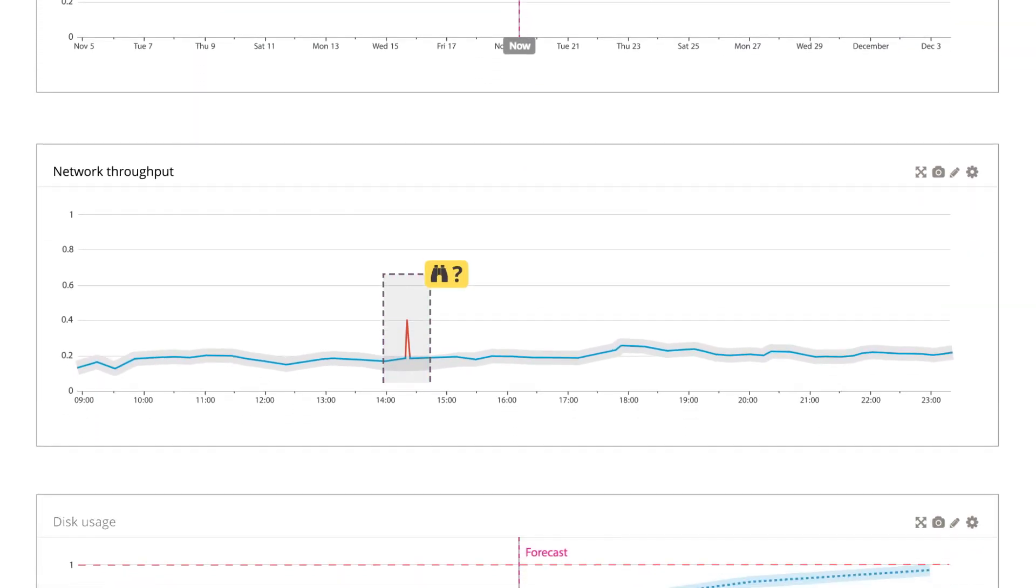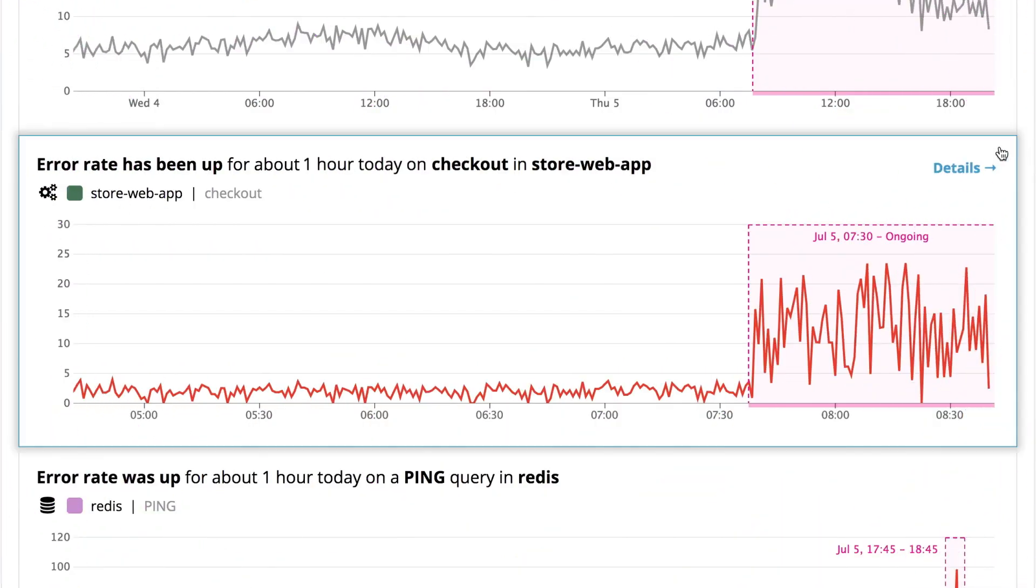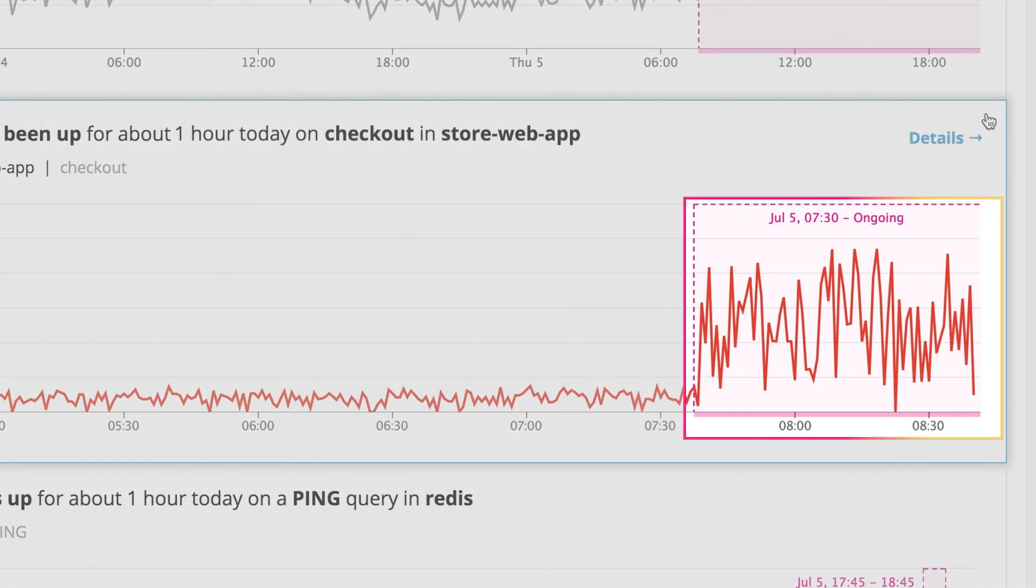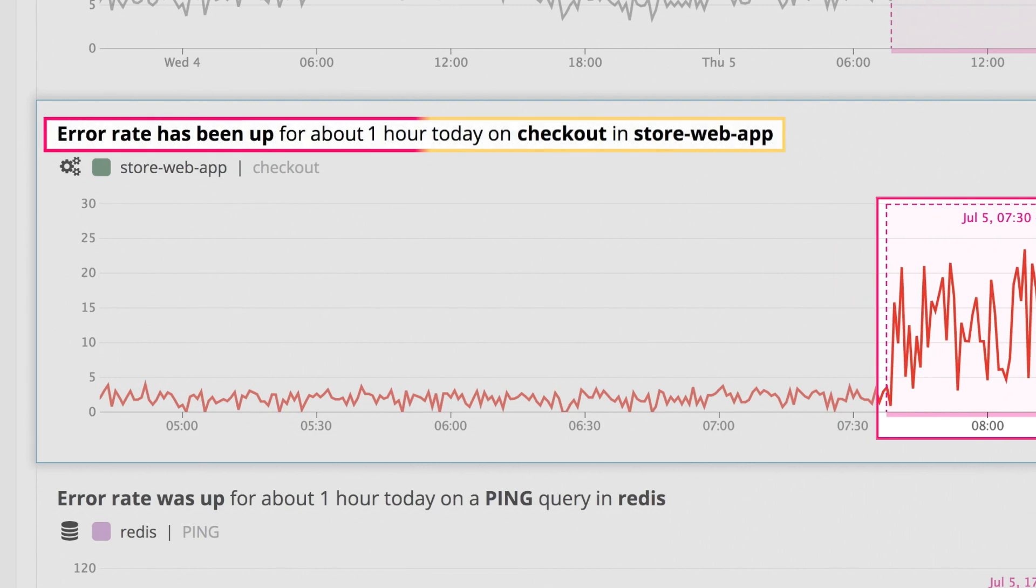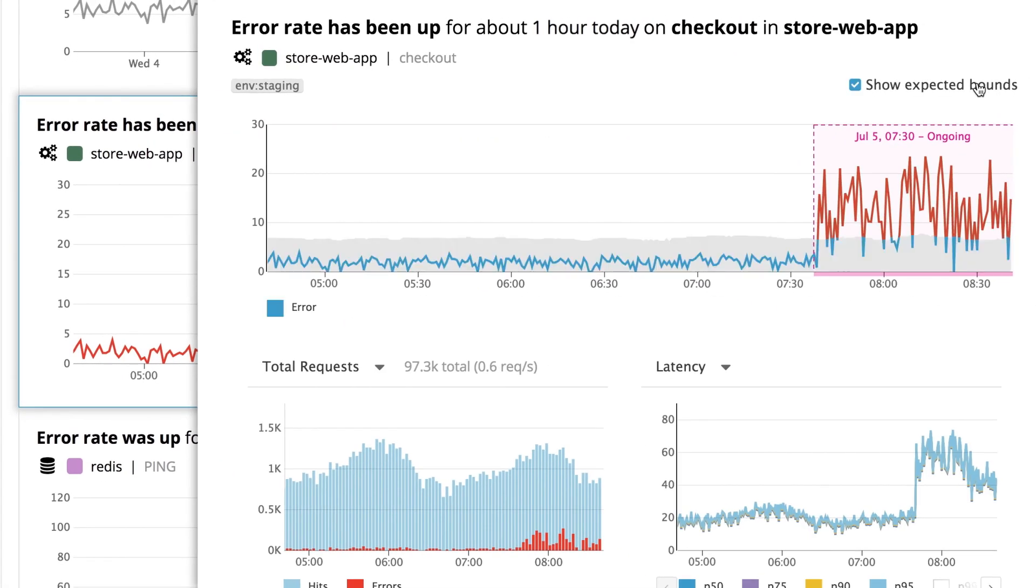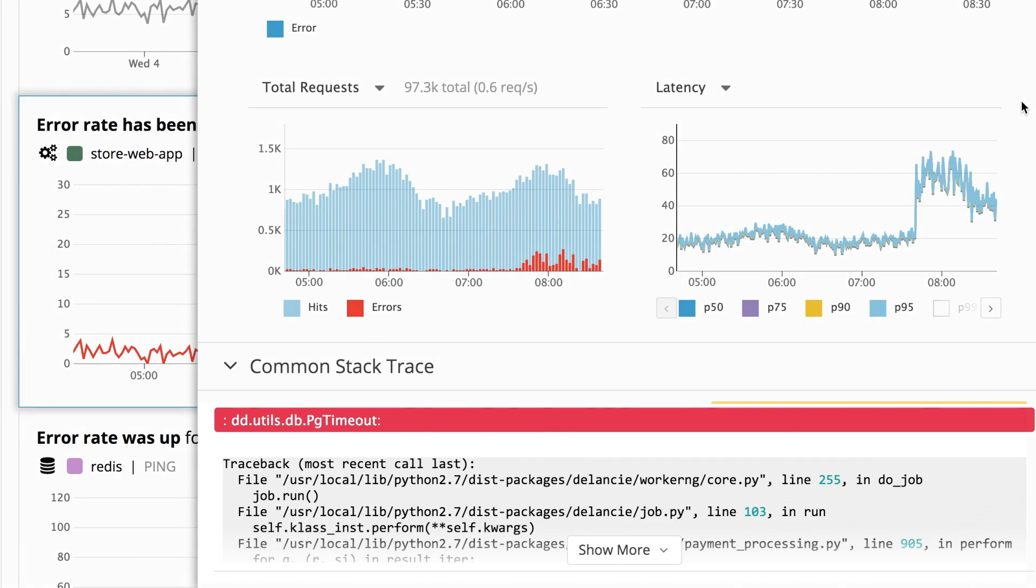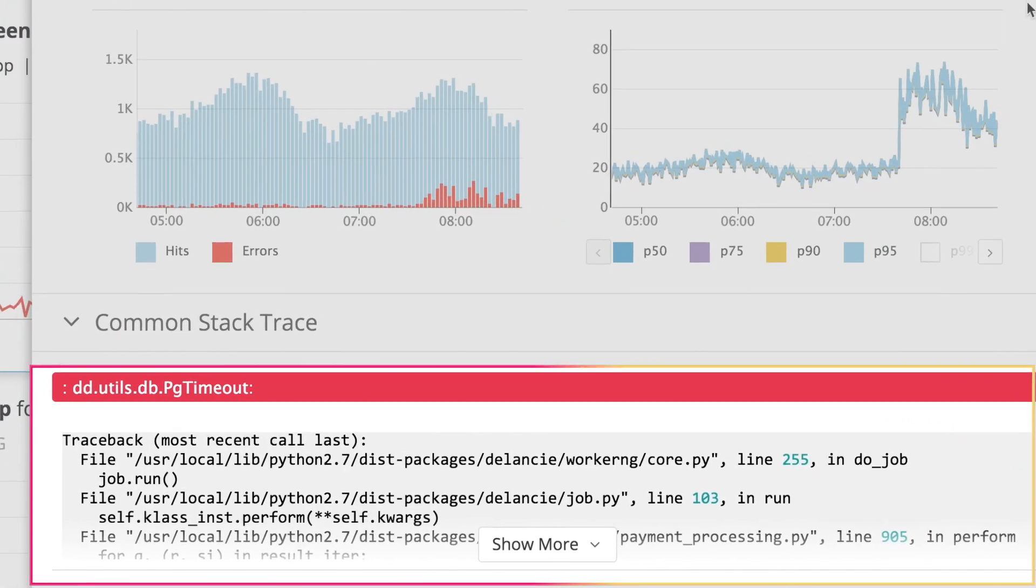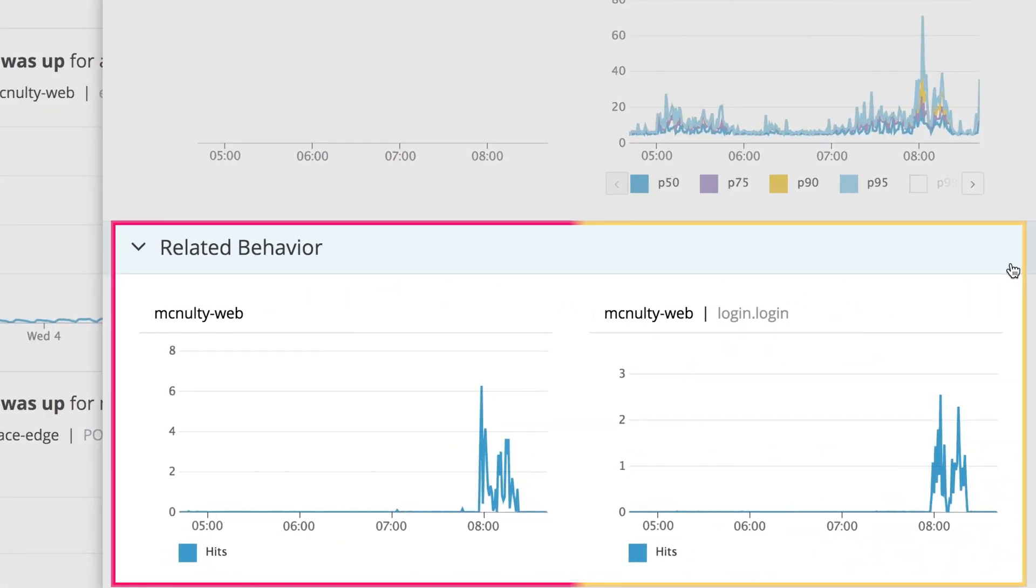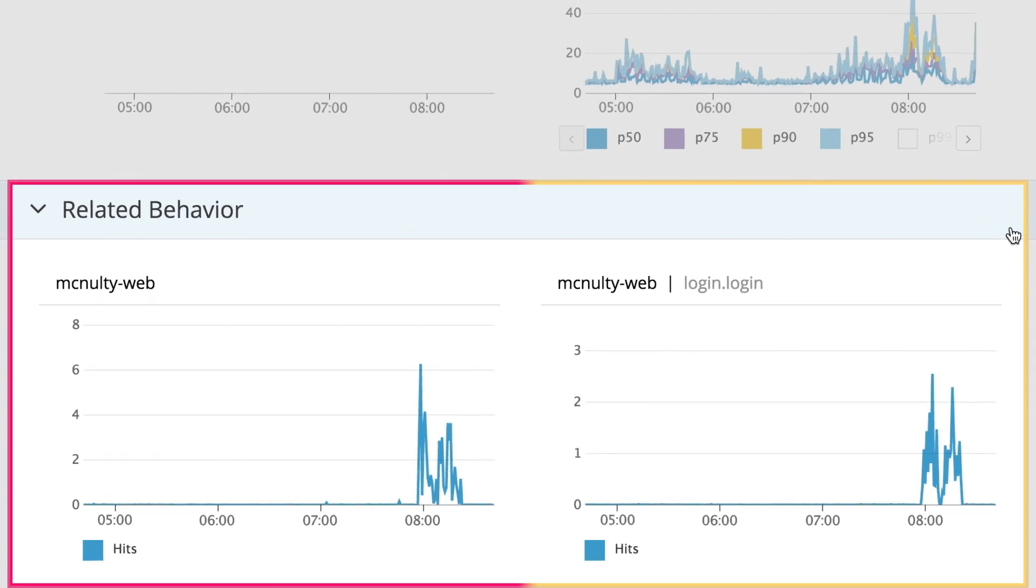When it does detect something unusual, you'll see an annotated graph and a plain English summary of the issue in your feed to help you get to the root cause faster. Watchdog automatically pulls in request traces or stack traces that may help explain the issue. It also surfaces related issues from around the same time that might have the same underlying cause.